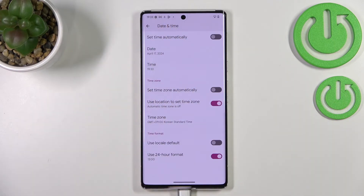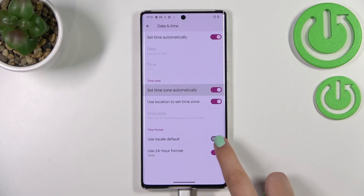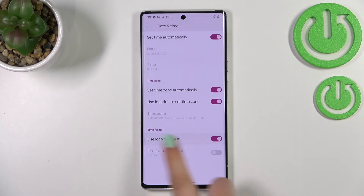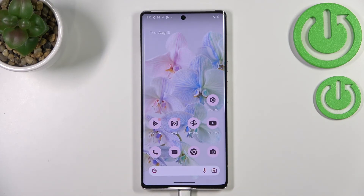Again, changes are immediately applied. Basically that's all. If you want to revert to the previous settings and have date, time, and time zone set automatically, just turn those switchers back on. I'll also set the time format back to local default. And that's how to change date and time in Android 13.